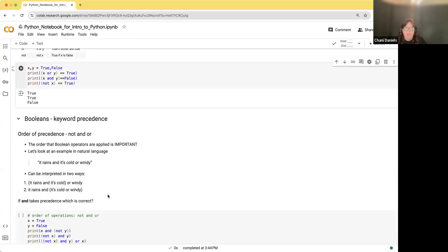Just like with PEMDAS, you also need an order of operations for Boolean expressions. The order is: not takes precedence first, then and, then or. So 'and' takes precedence over 'or.' That is the order of operations.